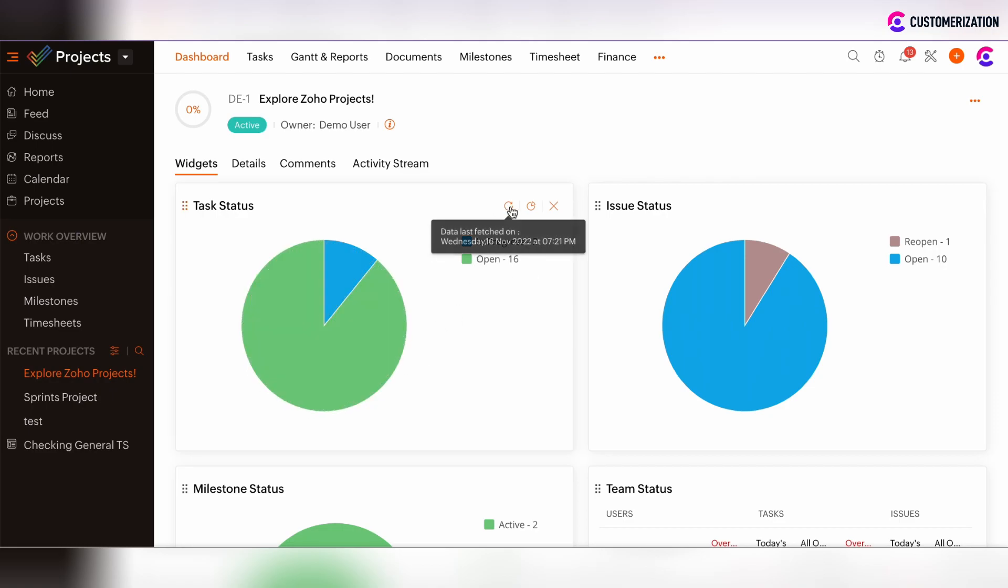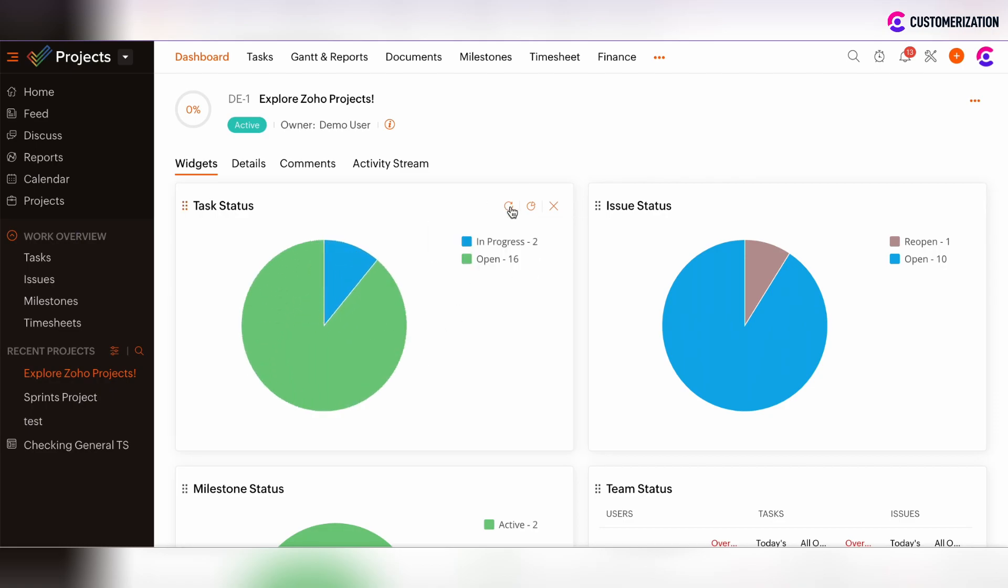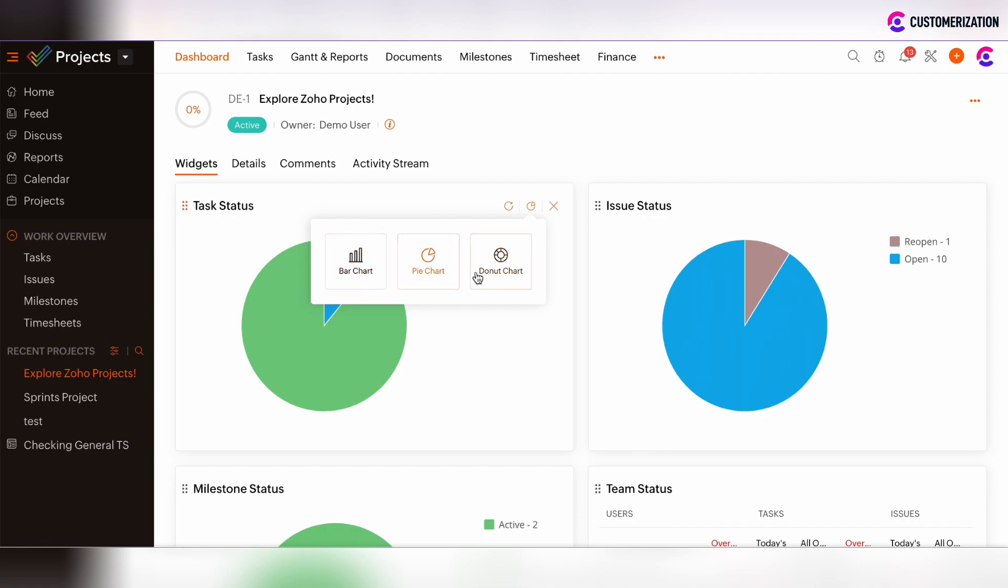There's the possibility to refresh the widget. You can also click on the pie icon in the top right corner and change the widget chart type to bar chart or donut chart. You have the possibility to change the chart type on each chart on the dashboard view.